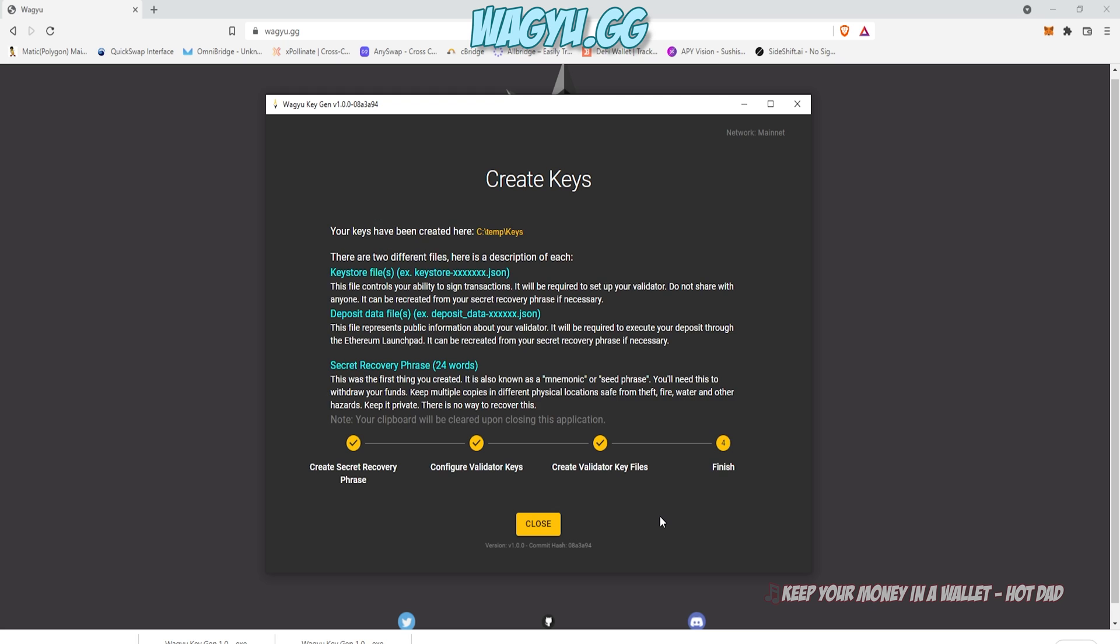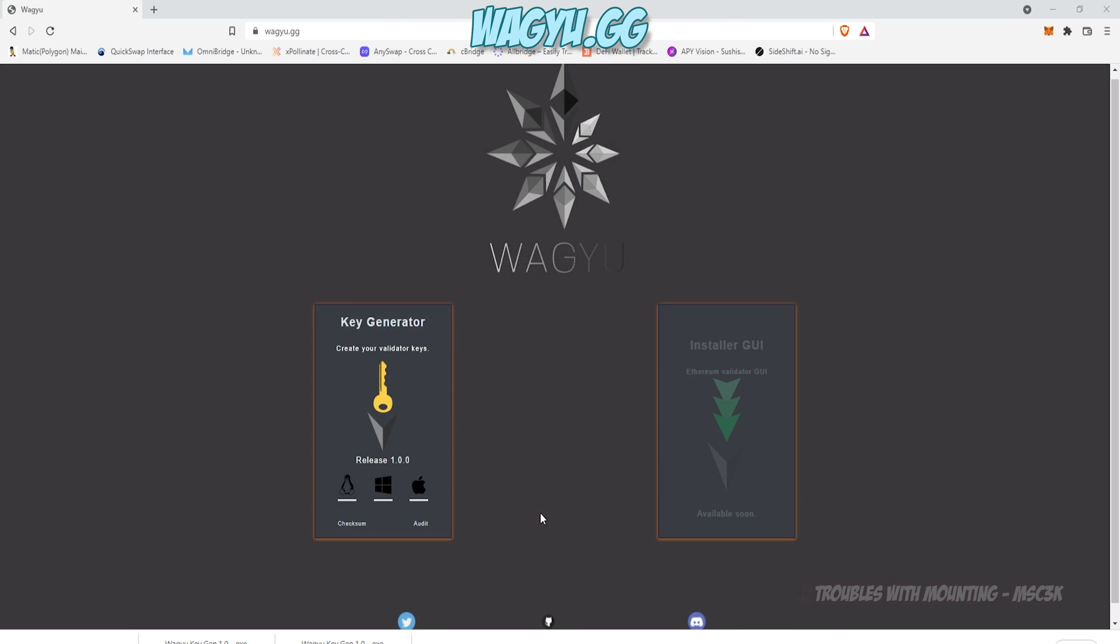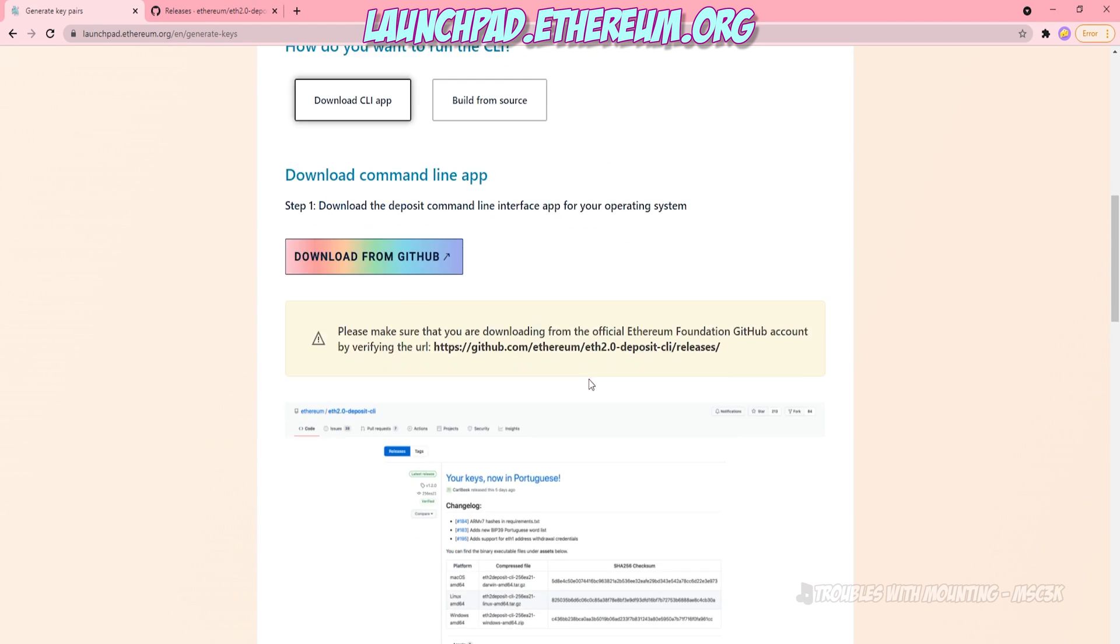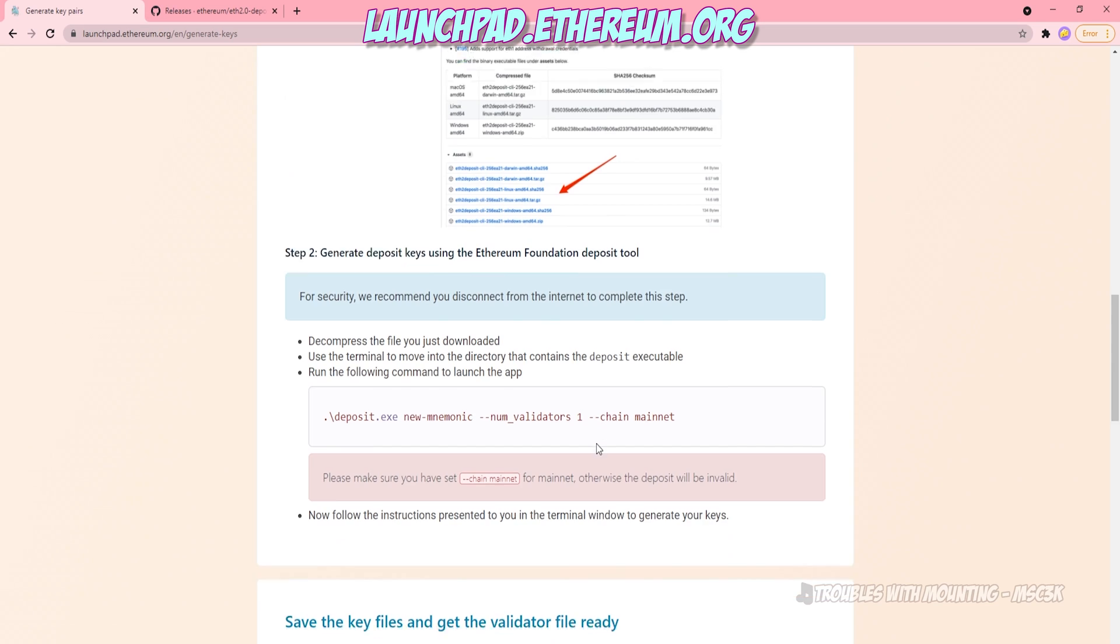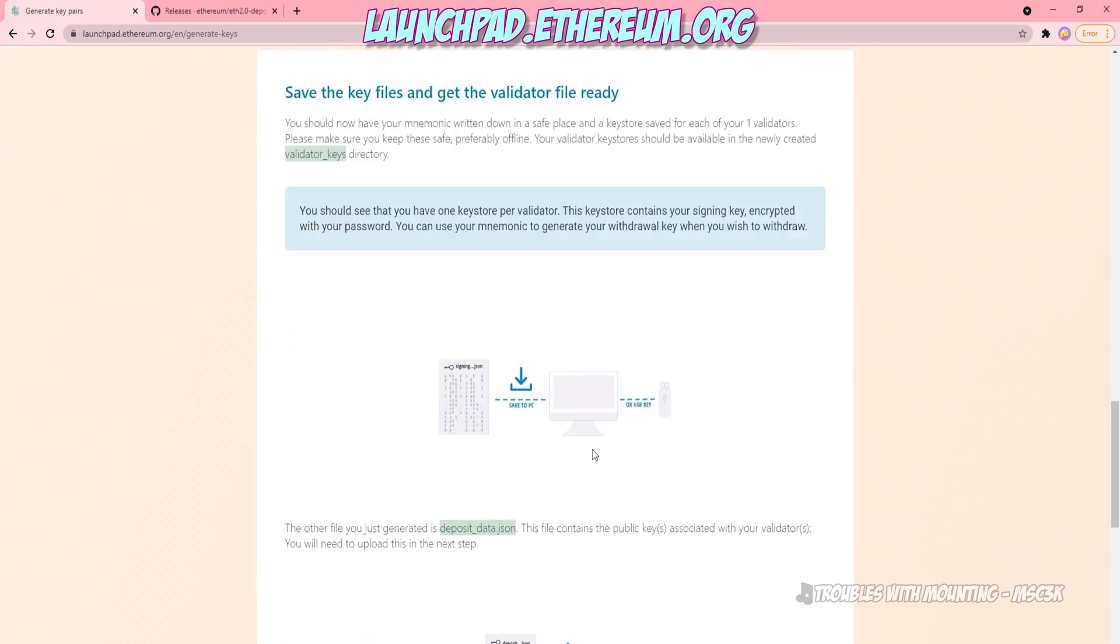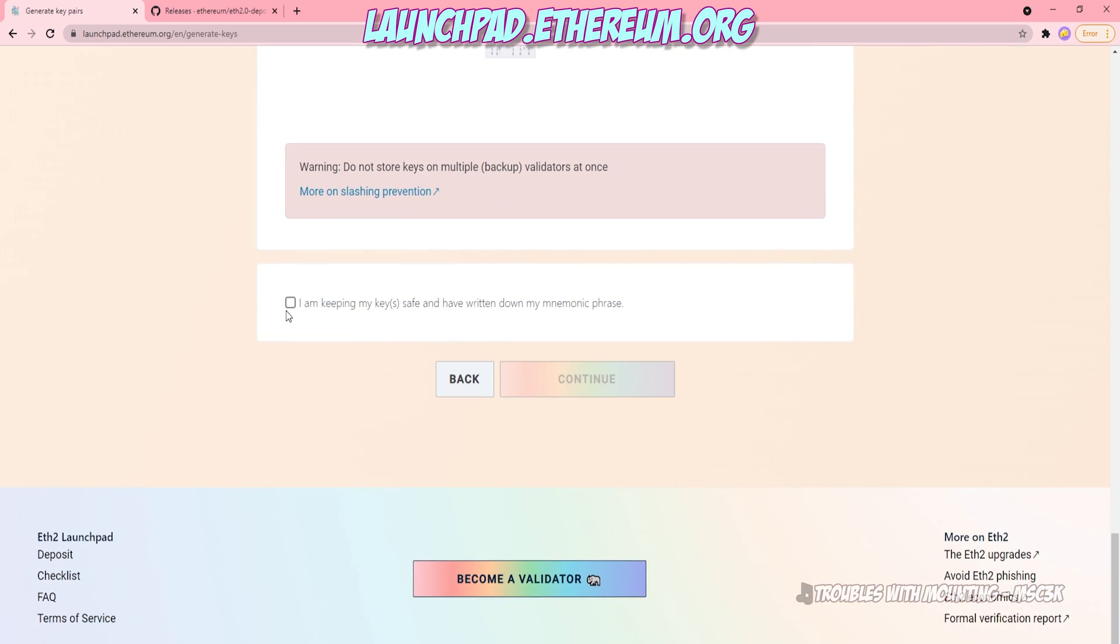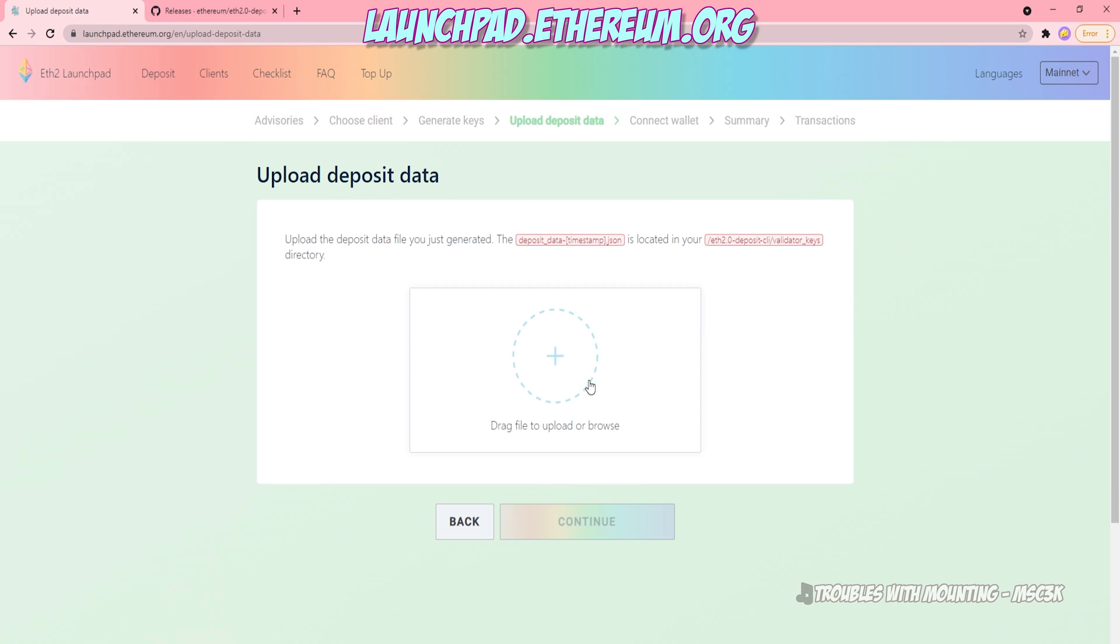It'll take a moment to generate. Mine's pretty fast. And once it's created those keys, you can read the disclaimer statements about what those key store files are. Click Close. And then we're just going to skip this entire page because we already did it with our cool tool, the wagyu.gg. Go ahead and agree to it. Click Continue.